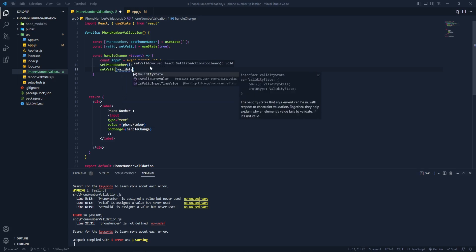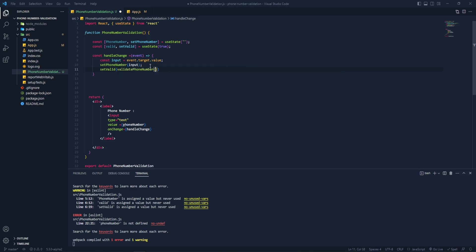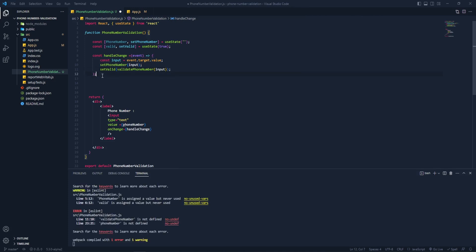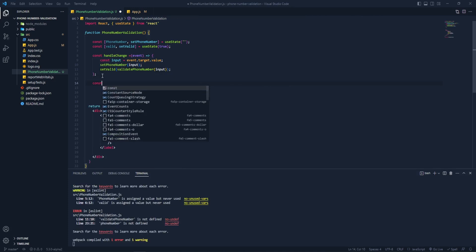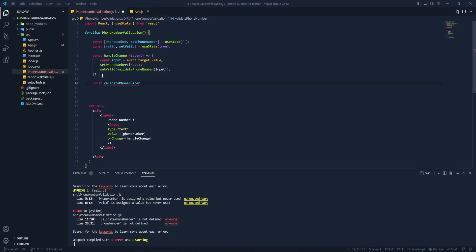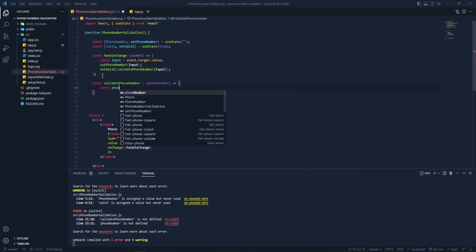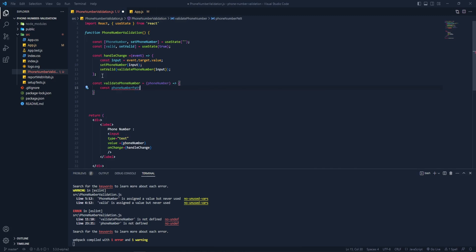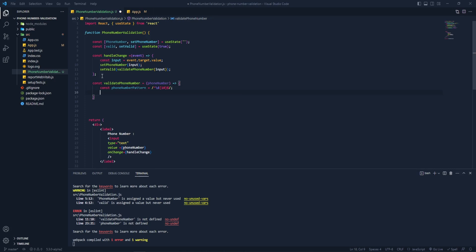Now let's create the validation function — we'll call setValid and pass in another function called 'validatePhoneNumber', passing the input to it. Let's create the 'validatePhoneNumber' arrow function which takes a phone number parameter. Inside it we'll create a constant 'phoneNumberPattern' and assign a regular expression — the value's digit count cannot be less than or greater than 10. Then we return the result.